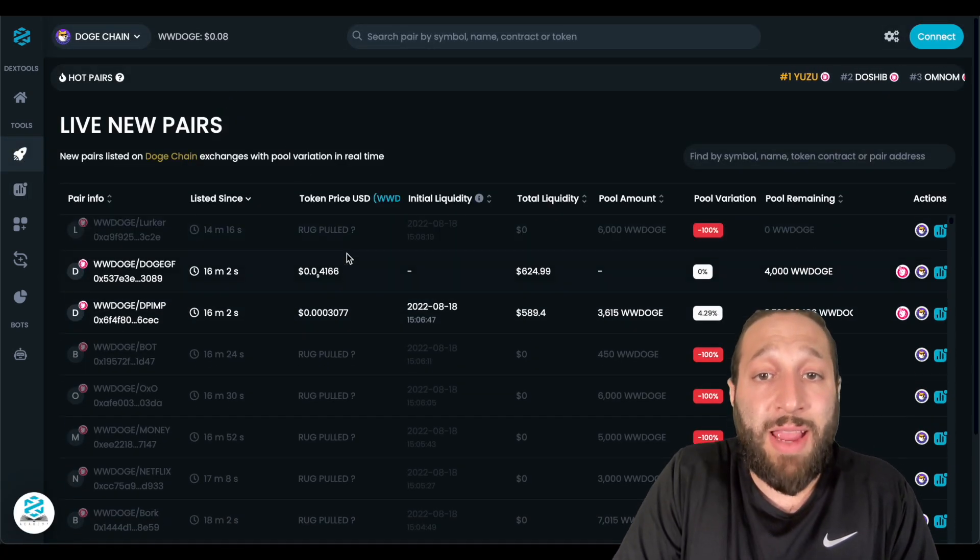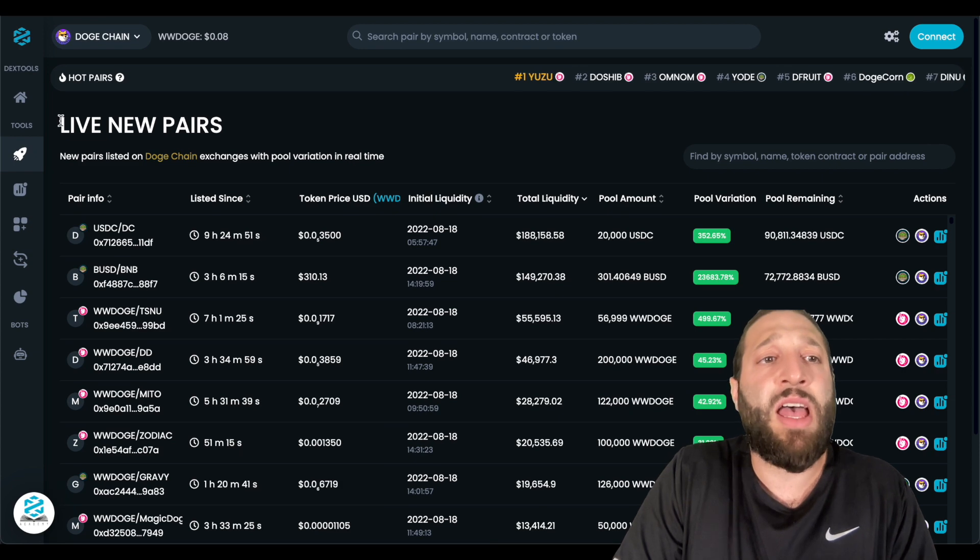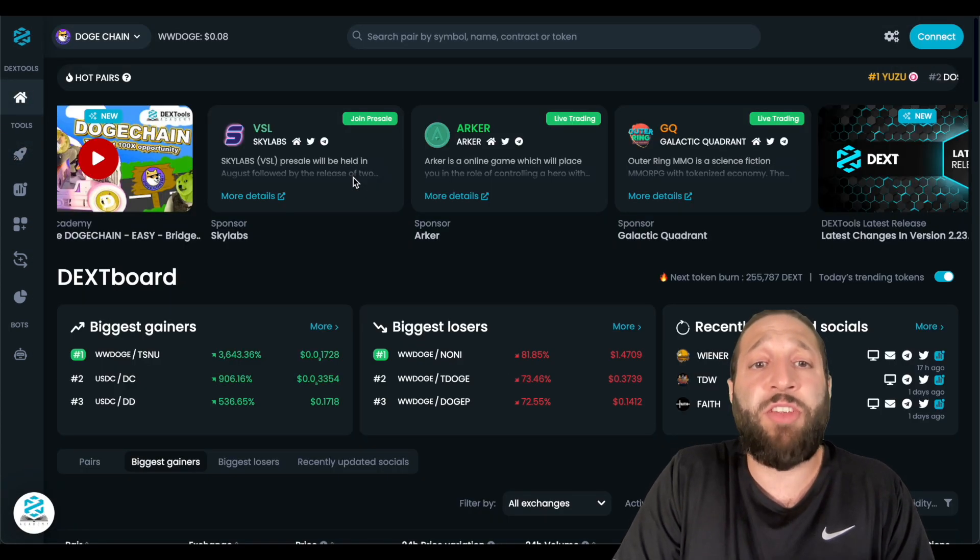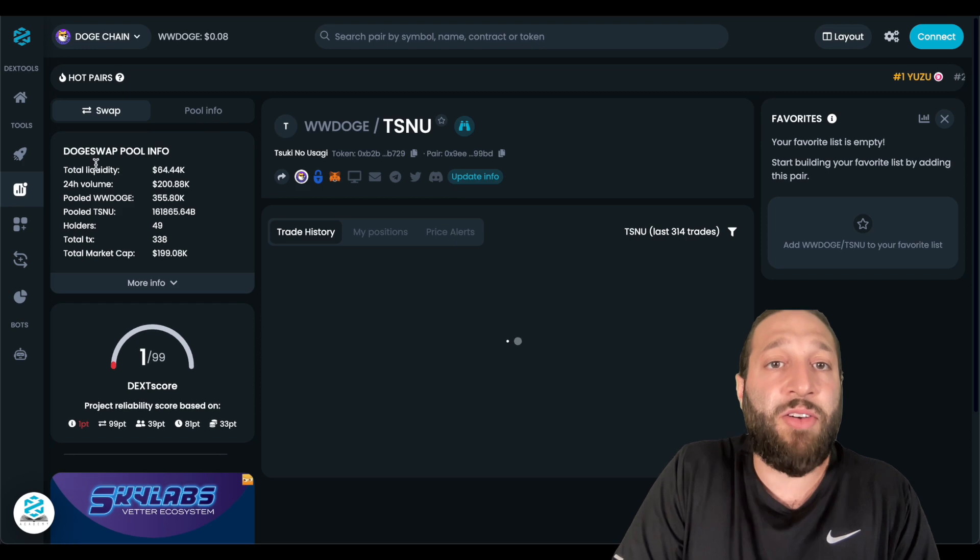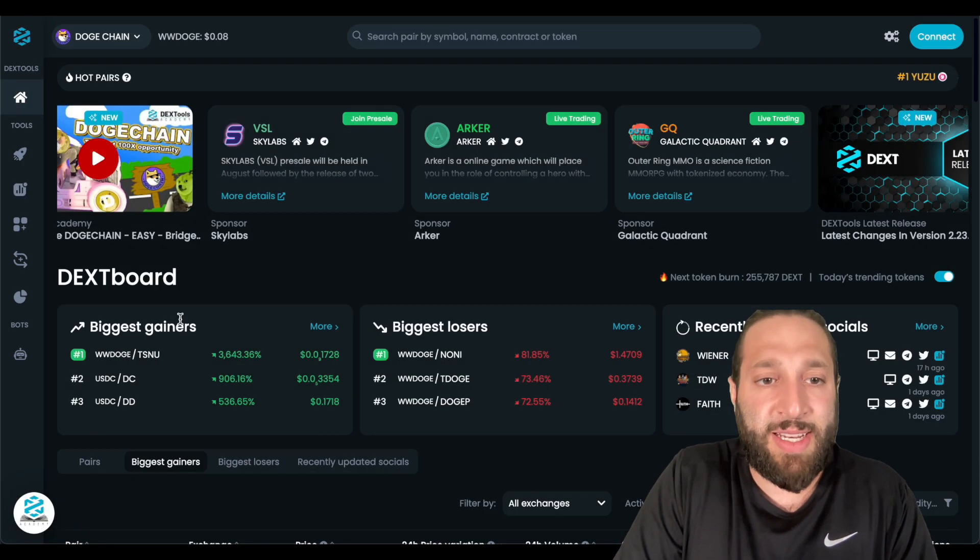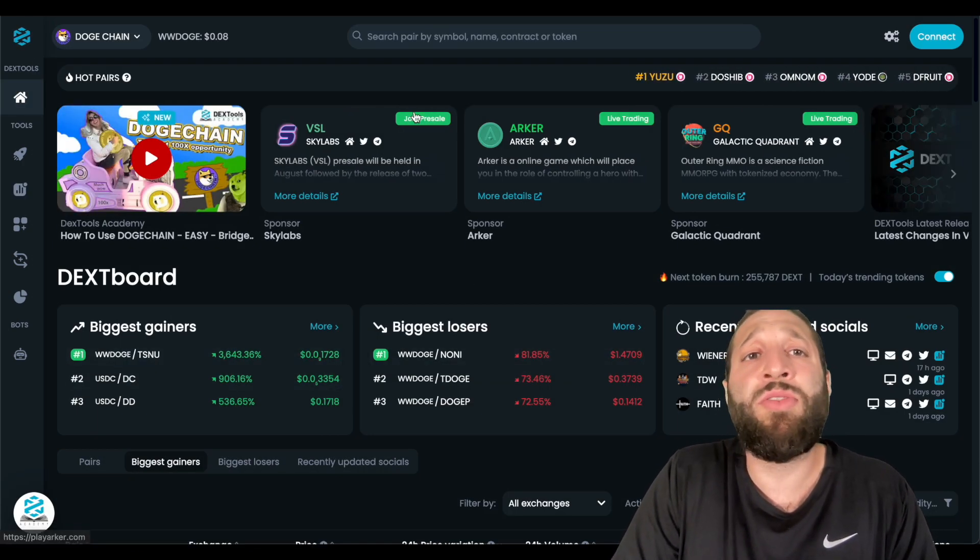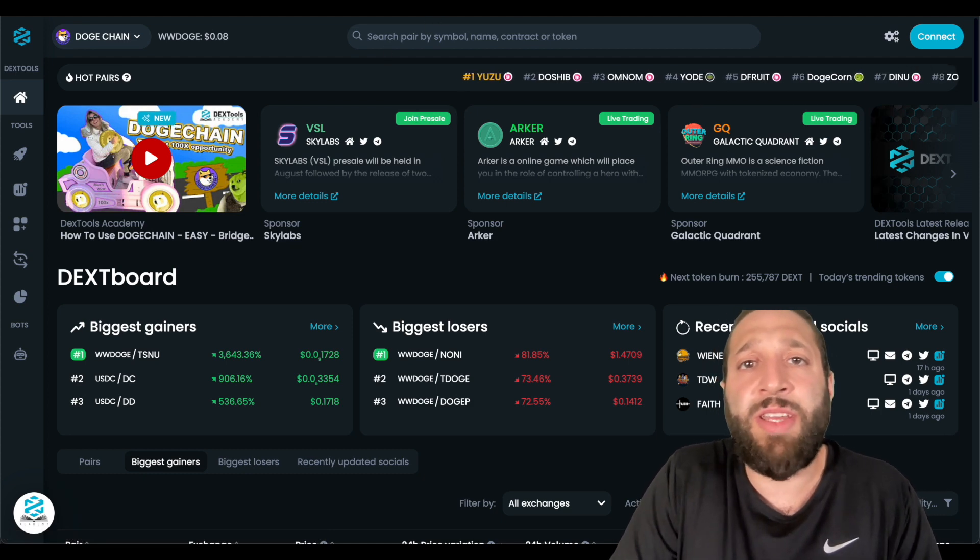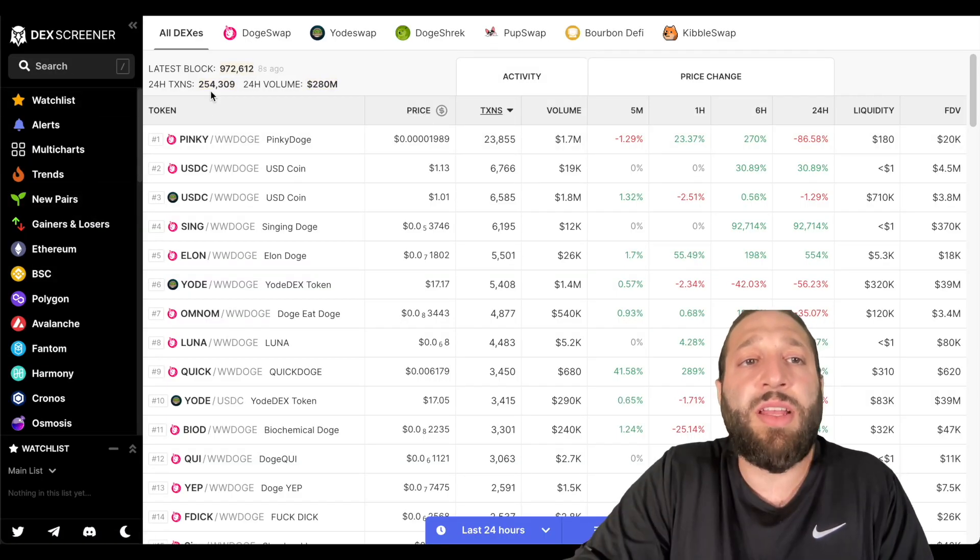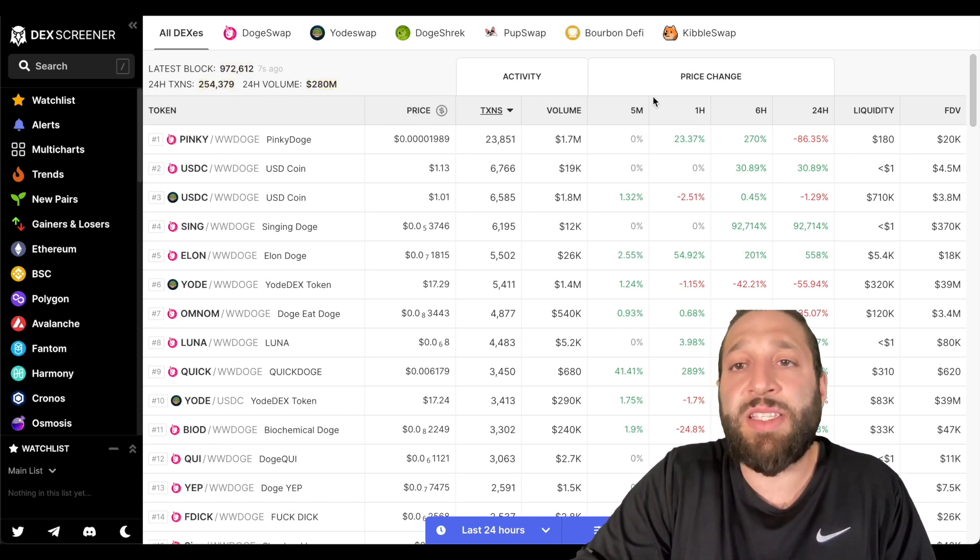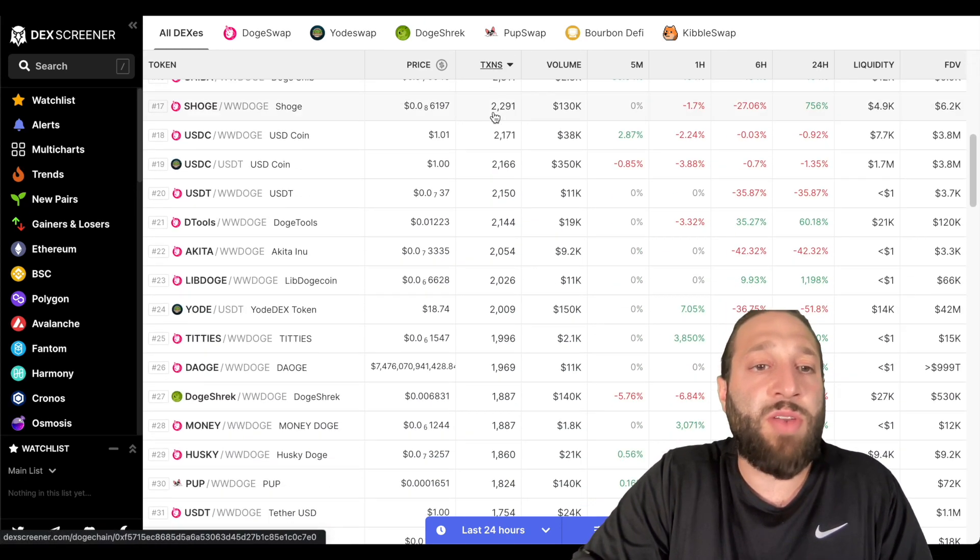So Dextools has a lot of tools and information that you could use. You can look at some of the biggest gainers. So, oh, that was the scam right there. That's great. It tells you that. Some of the biggest losers, and all that information you need. I will share Dextscreener as well. You can see all the information here from like volume, transactions, price changes, liquidity, and all that great stuff as well. So you have different avenues of finding tokens.